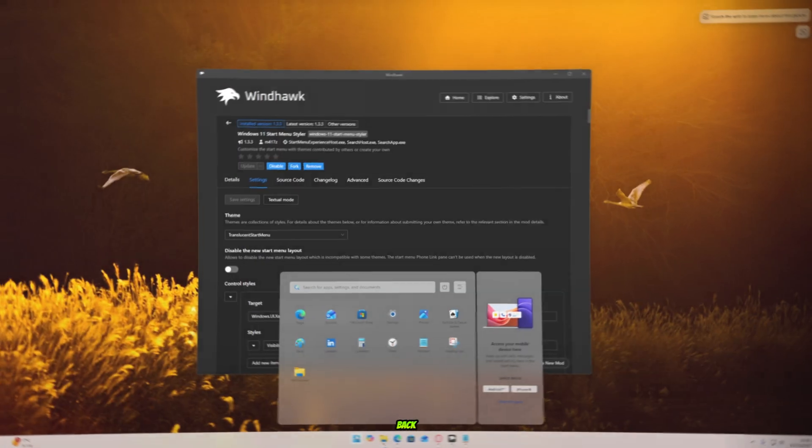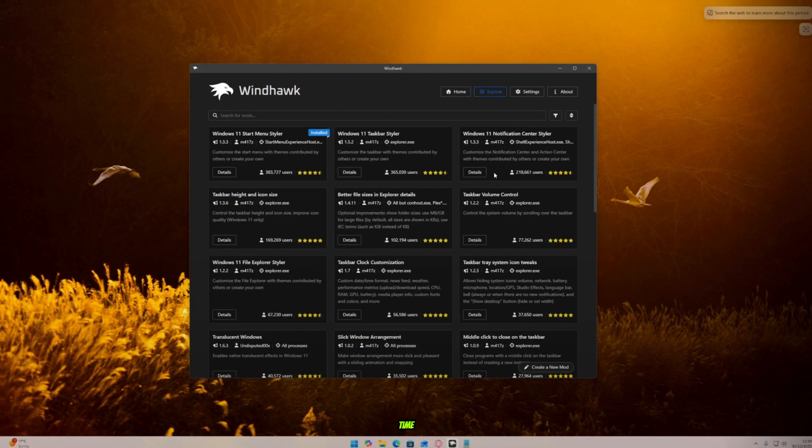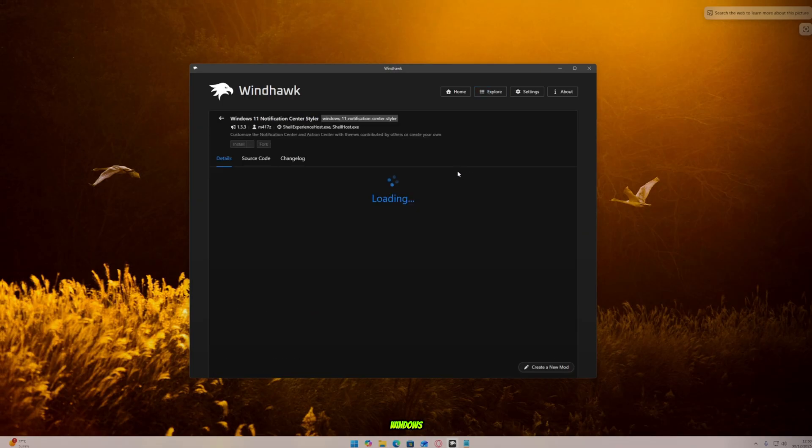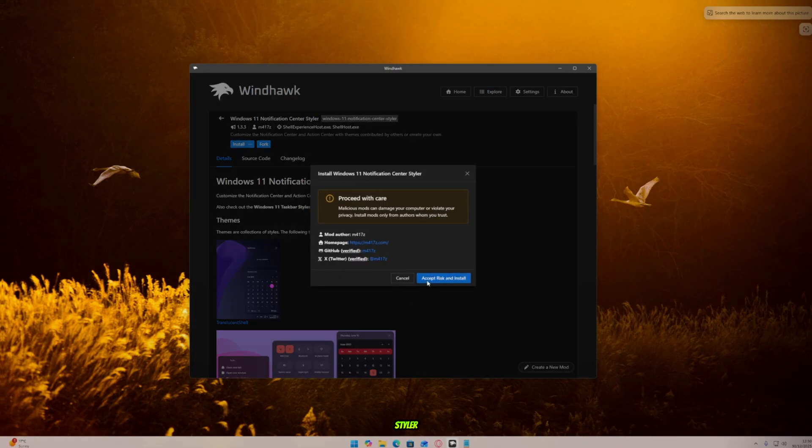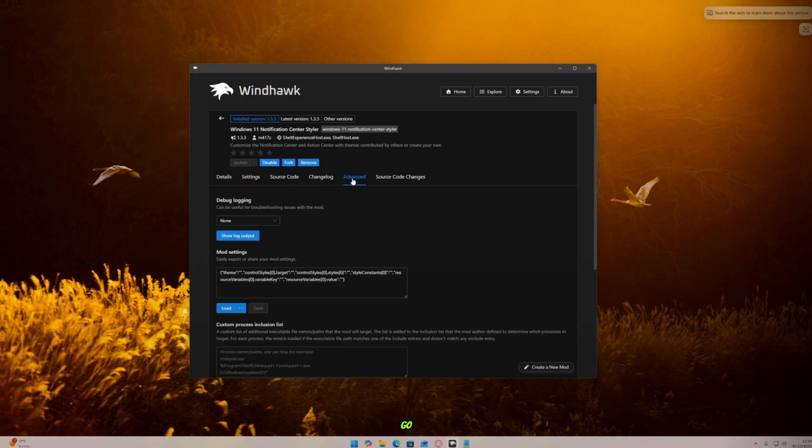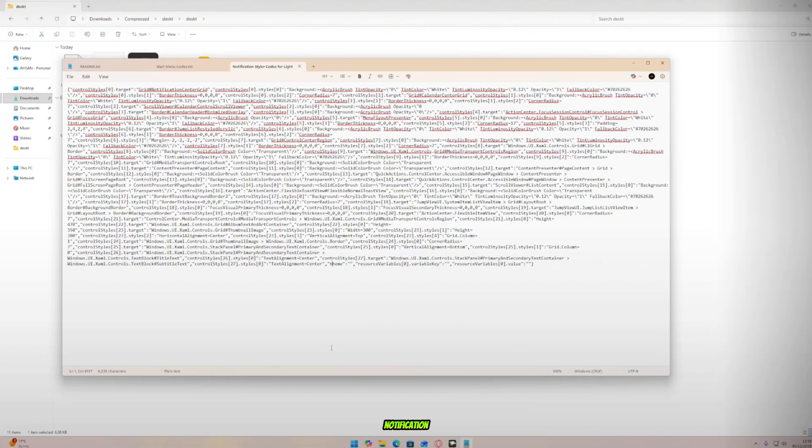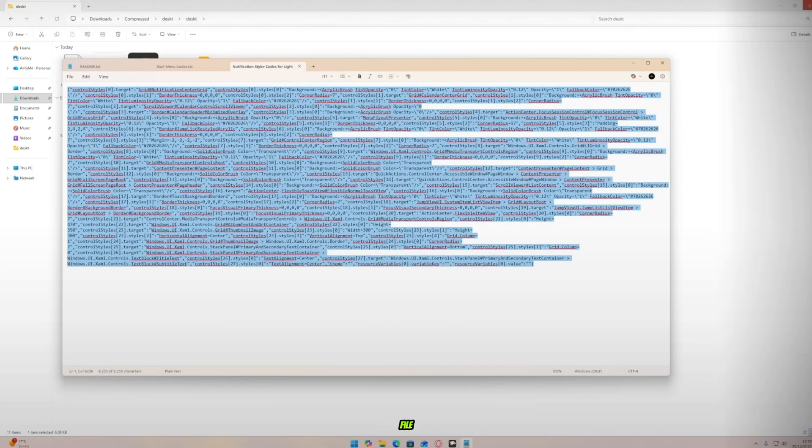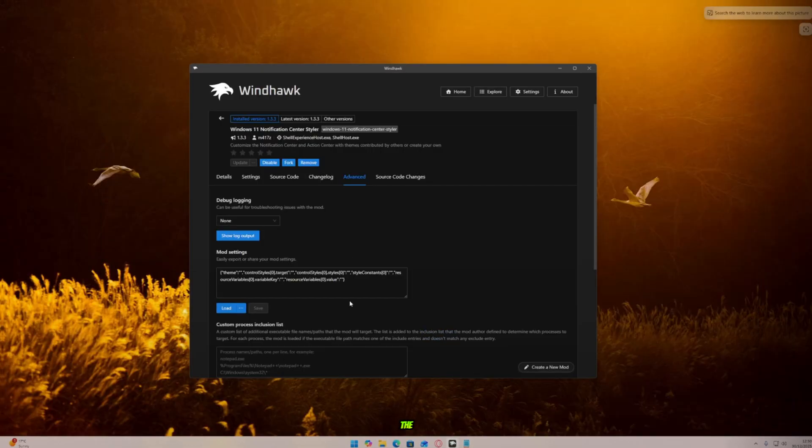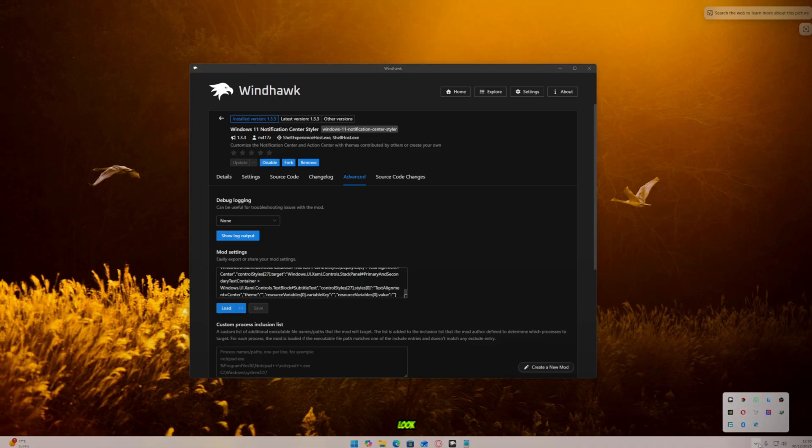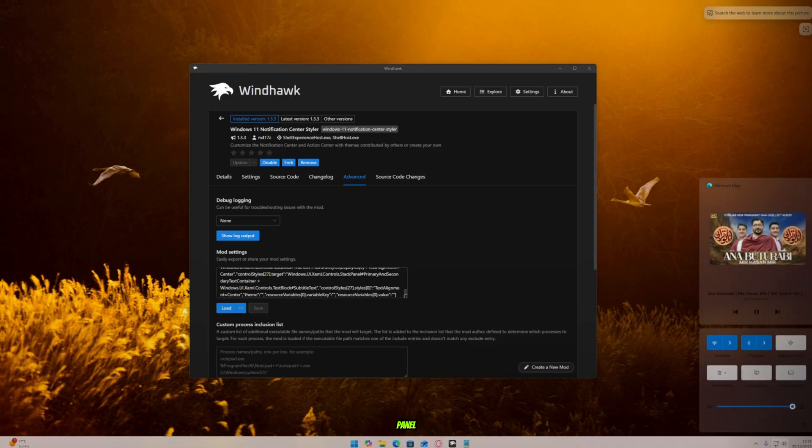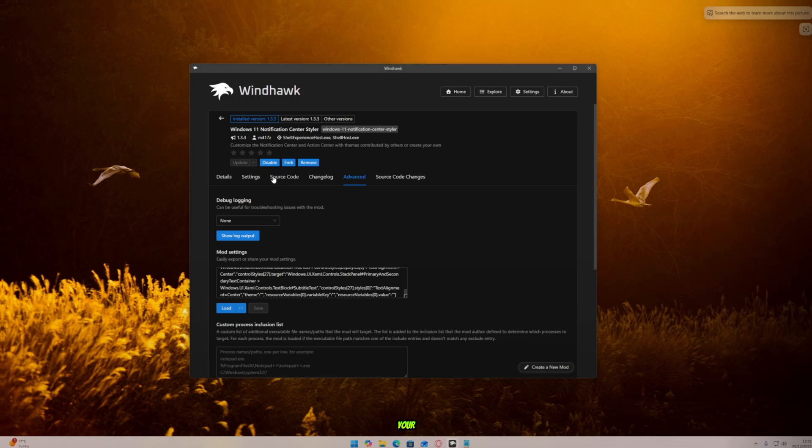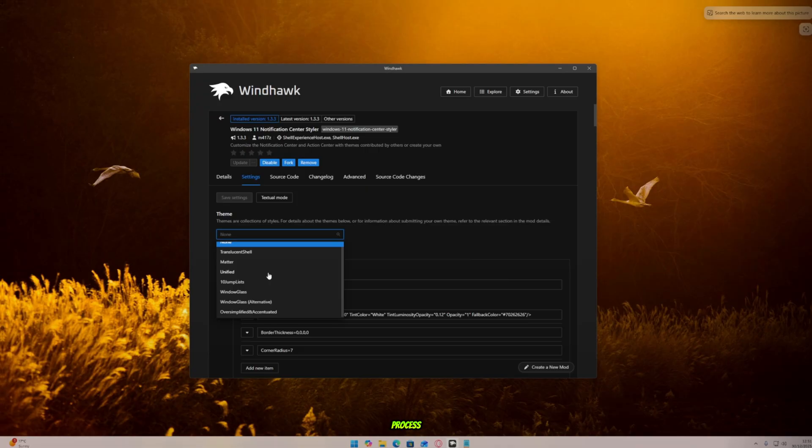Now go back to Explore in Windhawk. This time, open Windows 11 Notification Center Styler. Install it and then just like before, go to Advanced. Open the main folder again. Find the notification code Light file. Open it, copy all the code, then go back to Windhawk. Paste it into the code box and save it. Now look at your notification panel. It looks so clean and beautiful, my friends. You can also select your favorite theme here using the same process.